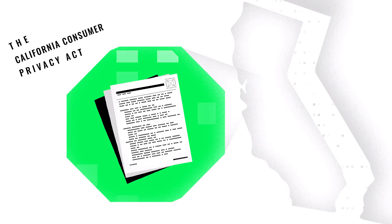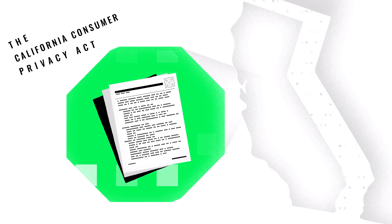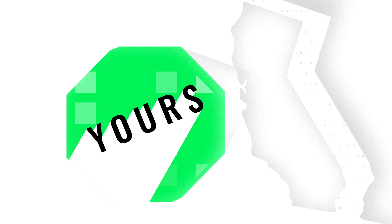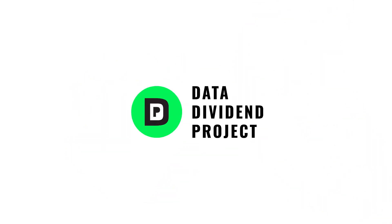This year, one state passed a law that changed everything. The California Consumer Privacy Act recognizes that your data is yours. That's why we started the Data Dividend Project.